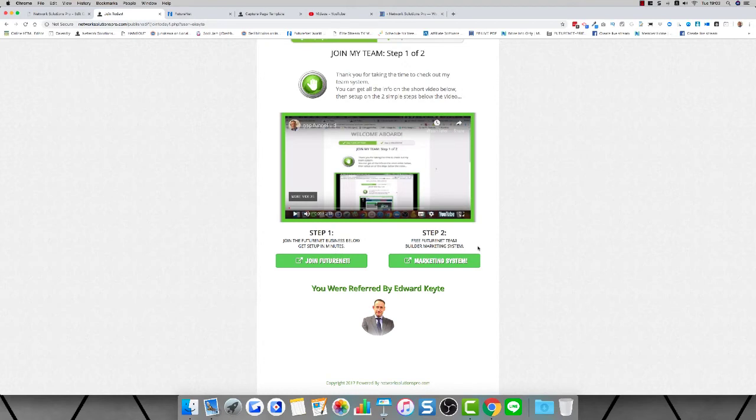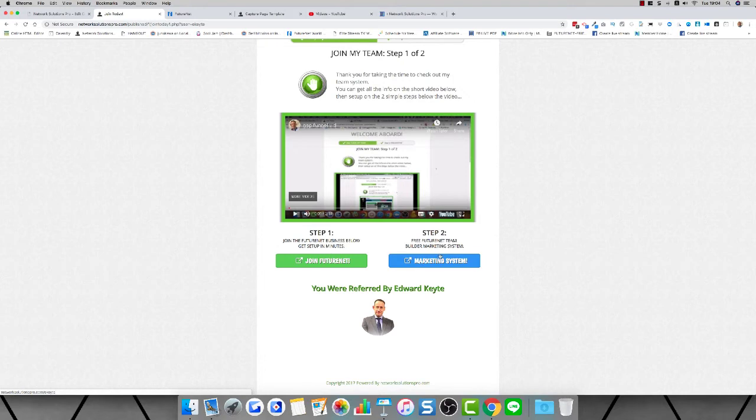By simply joining Future Net, becoming active, getting back with your sponsor, and asking them to guide you to the next step, you can get set up in your marketing system very simply—literally within minutes. You can start building your Future Net business.